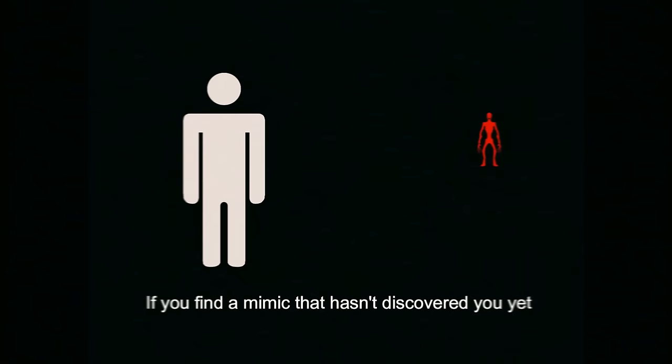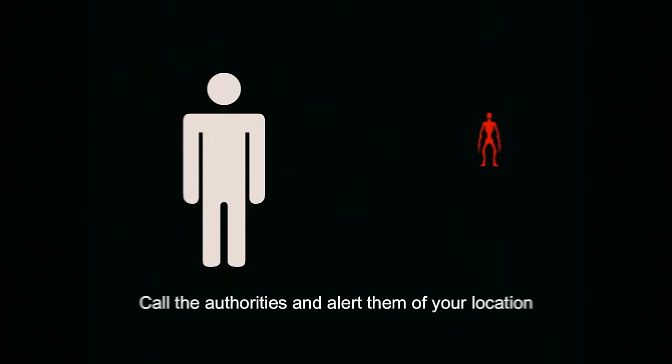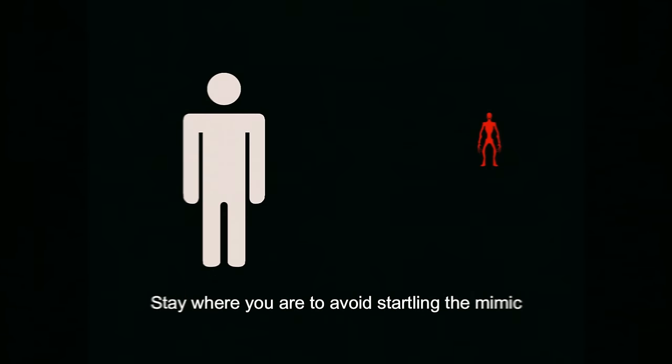If you find a mimic that hasn't discovered you yet, stay out of sight. Call the authorities and alert them of your location. Stay where you are to avoid startling the mimic.